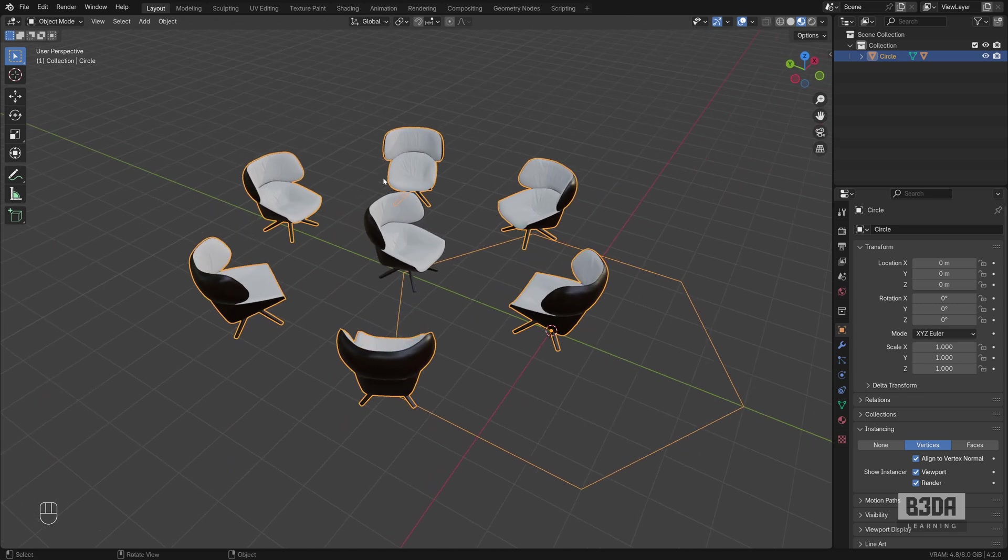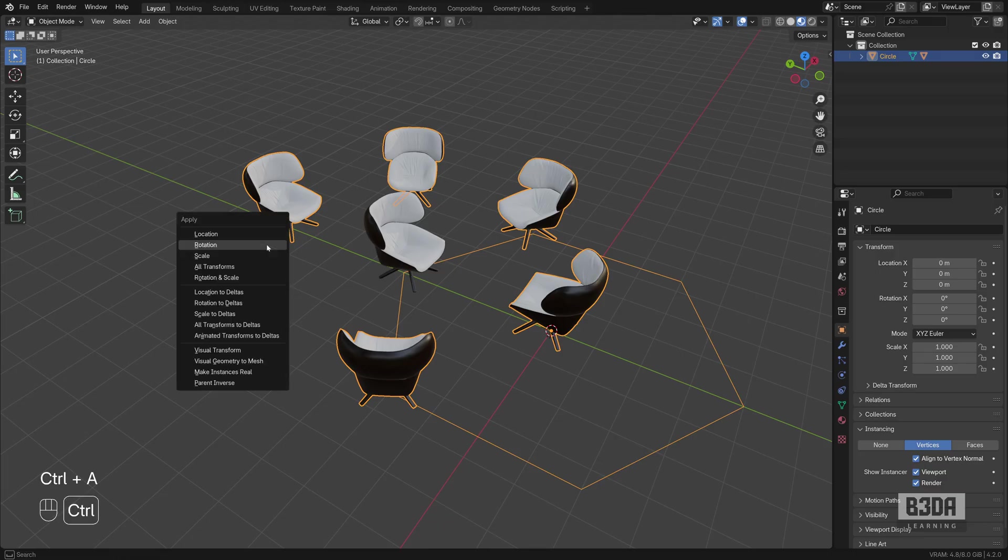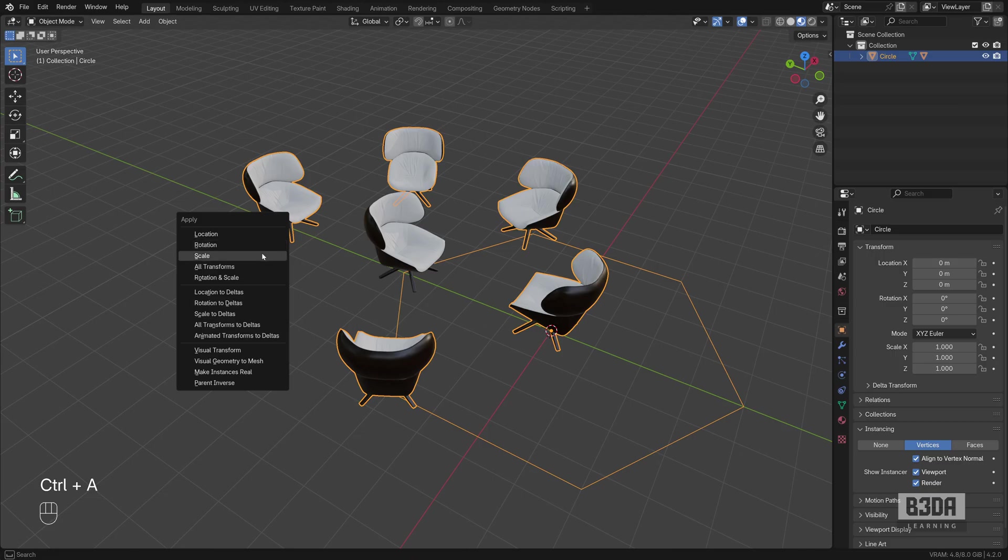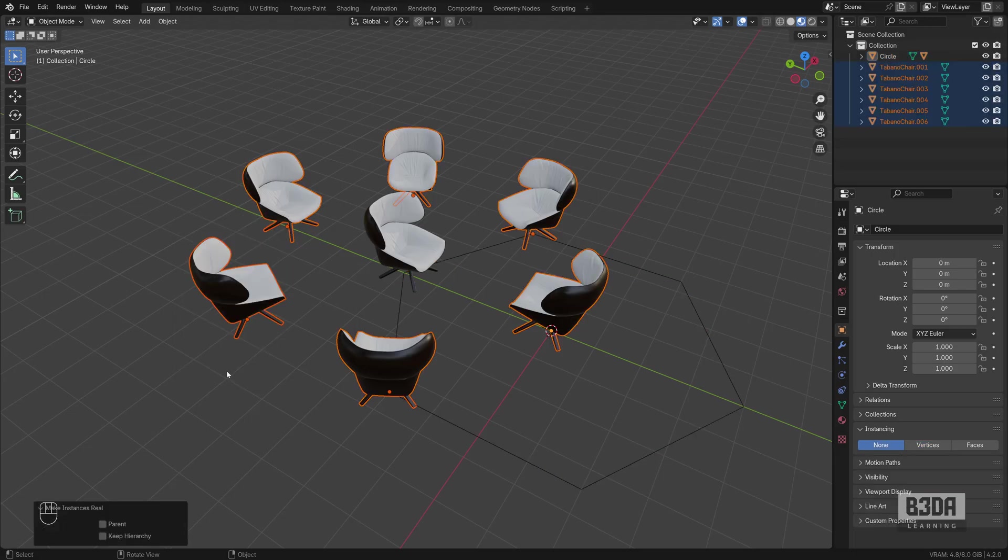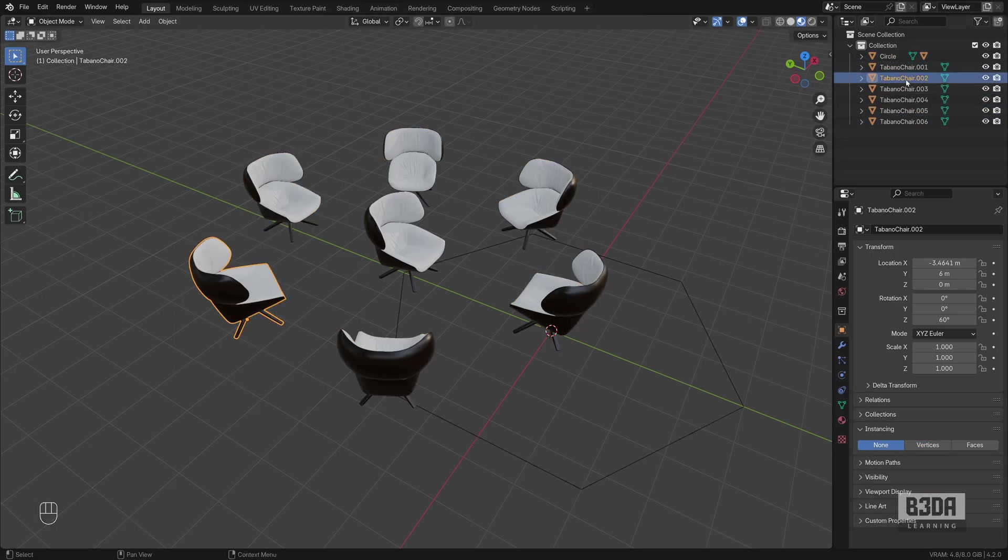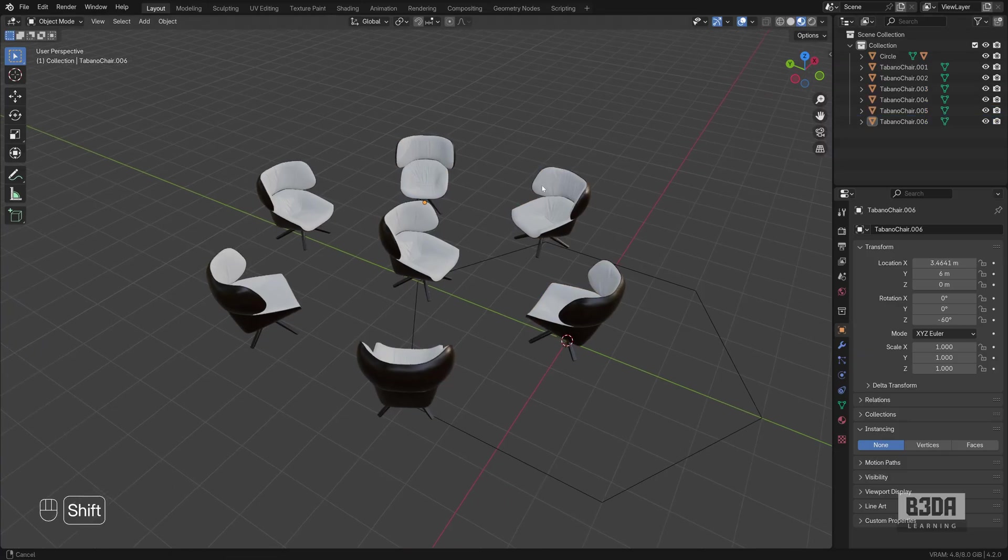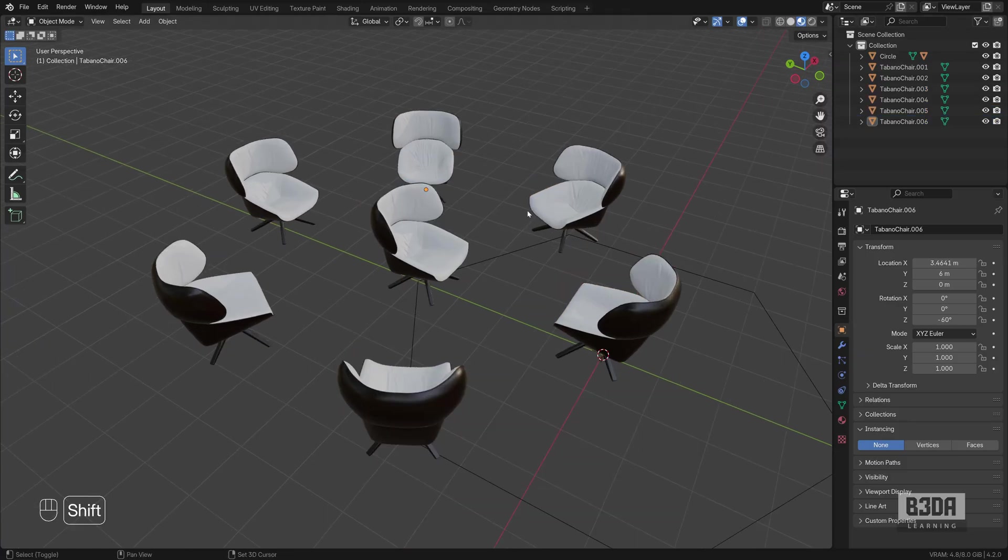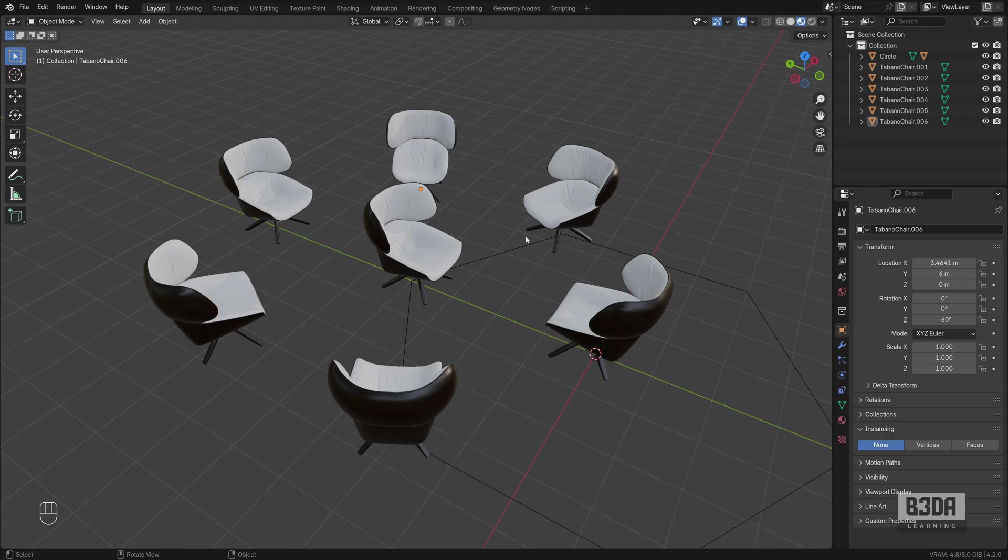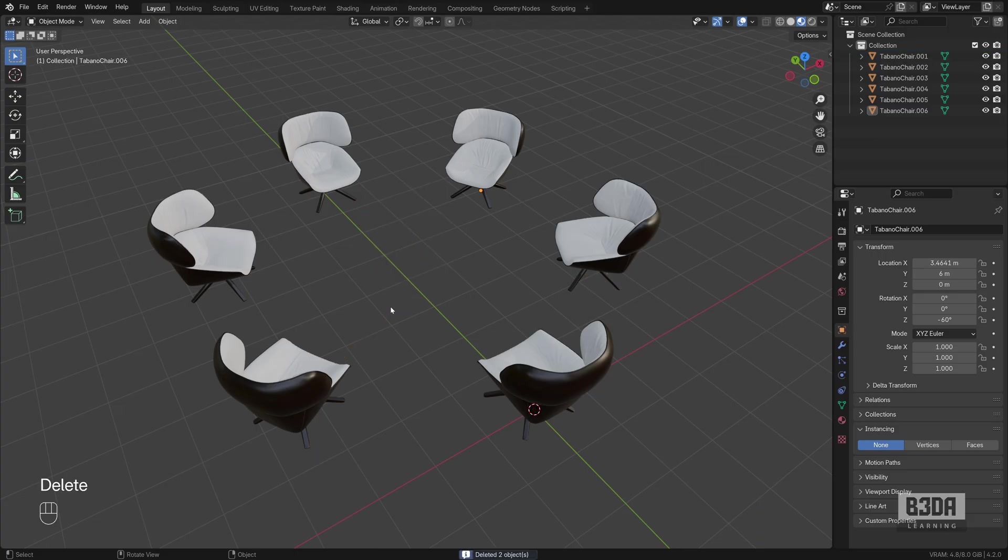And if you want to make those objects real, they are instances. If you press Ctrl A, you have an option here to make instances real. And now they are individual objects. You can see that we have many different copies of that chair. And this is how you can create a Polar Array in Blender, just like AutoCAD.